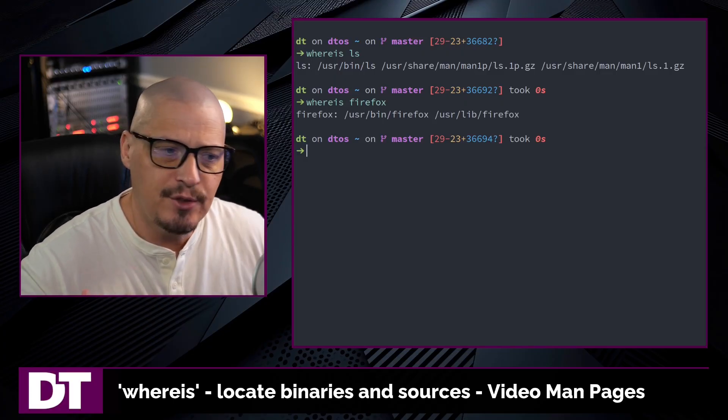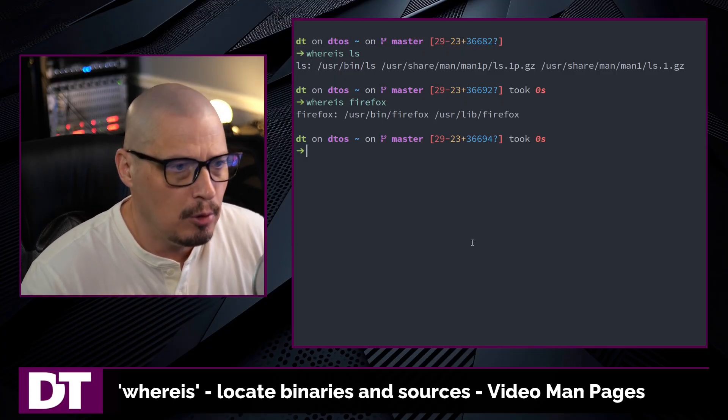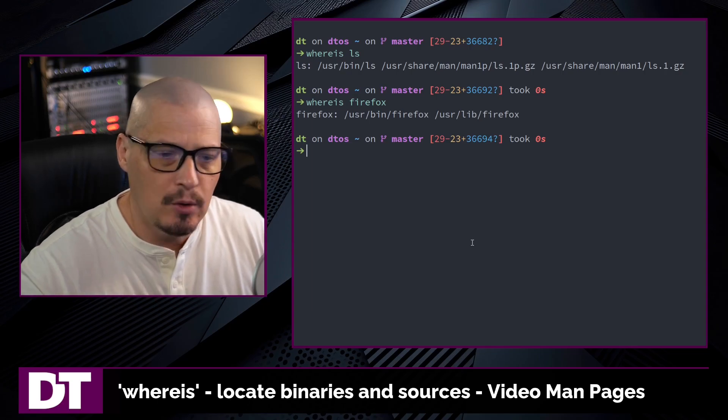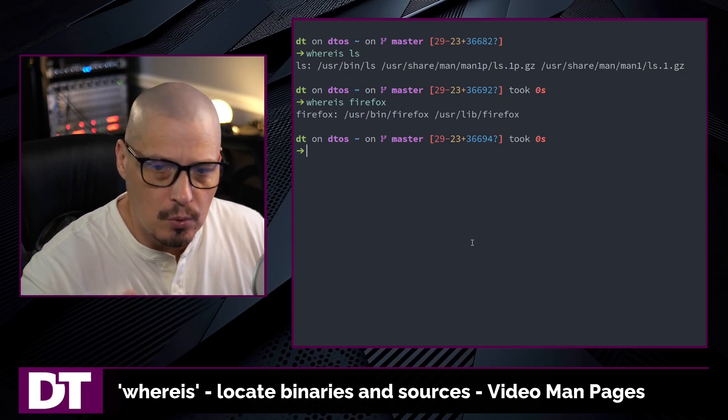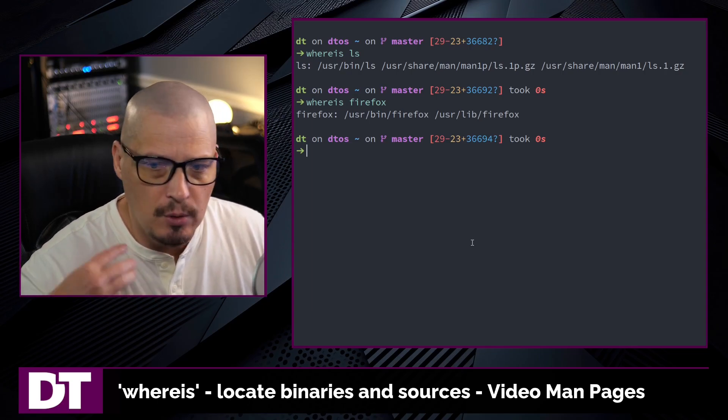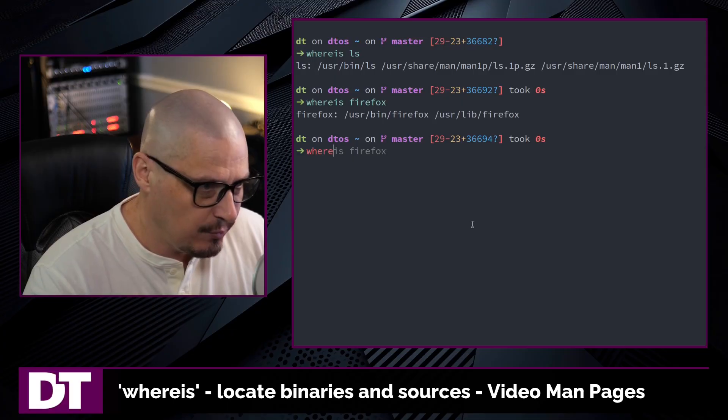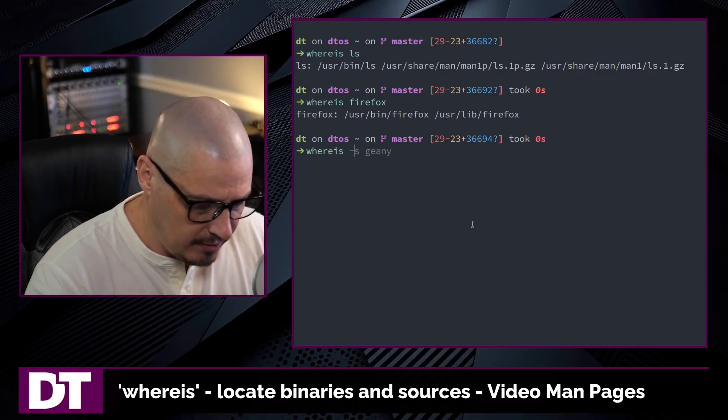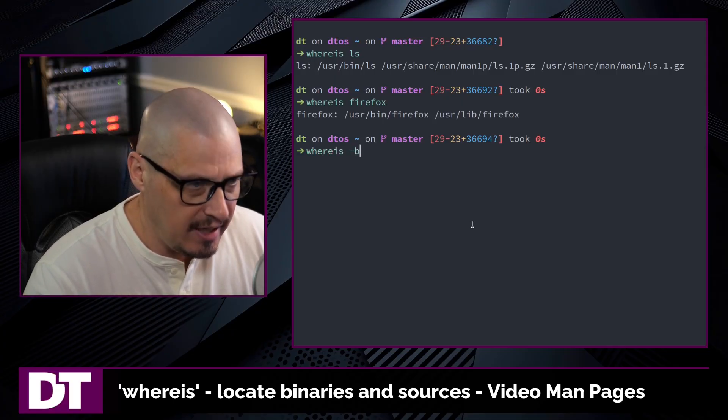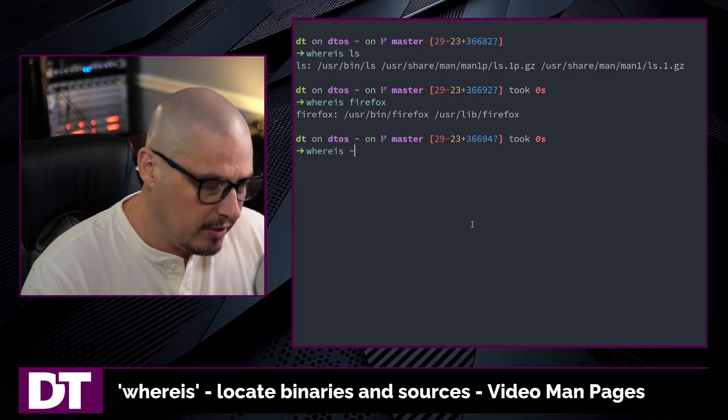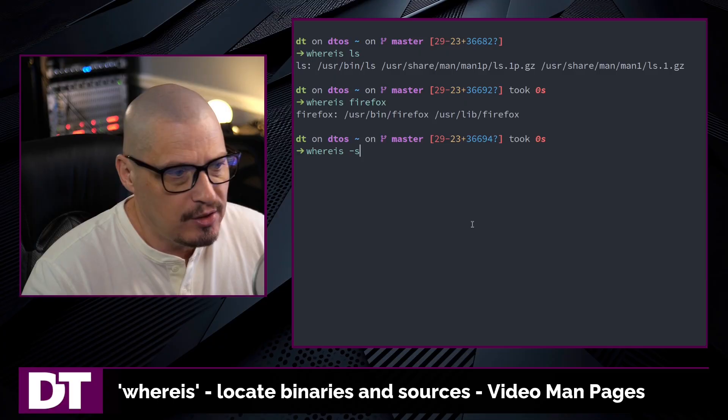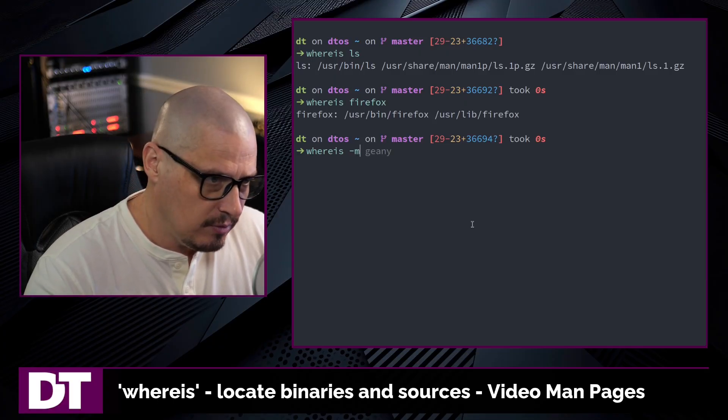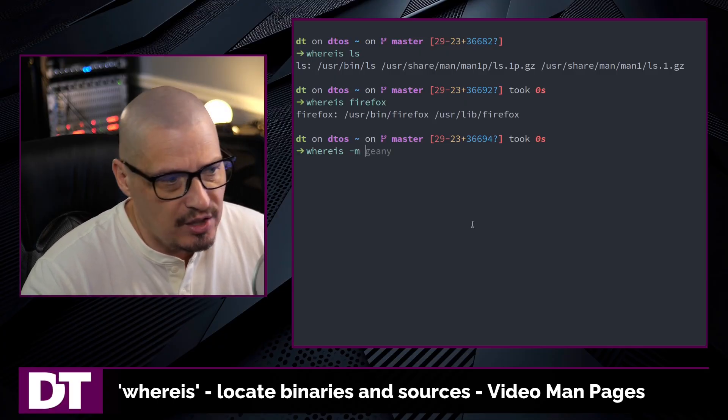Now, whereis has flags available for you if you only want the binary or if you only want the sources or if you only want the man pages. We have flags for that. So whereis -b would get you the binary. Whereis -s would give you the source. And if you do -m, that gives you the man page.